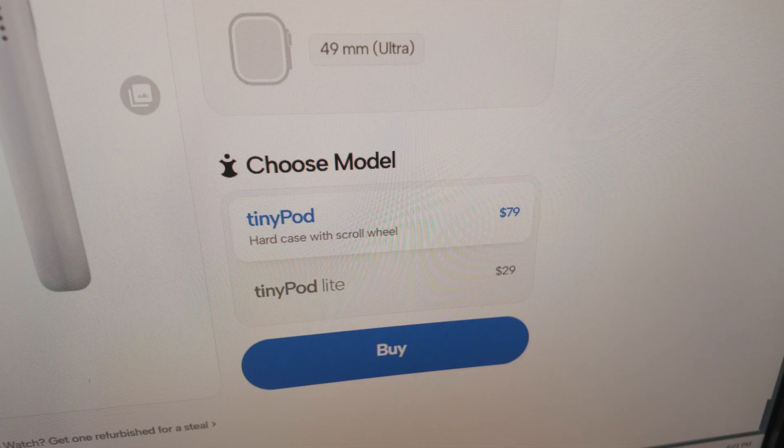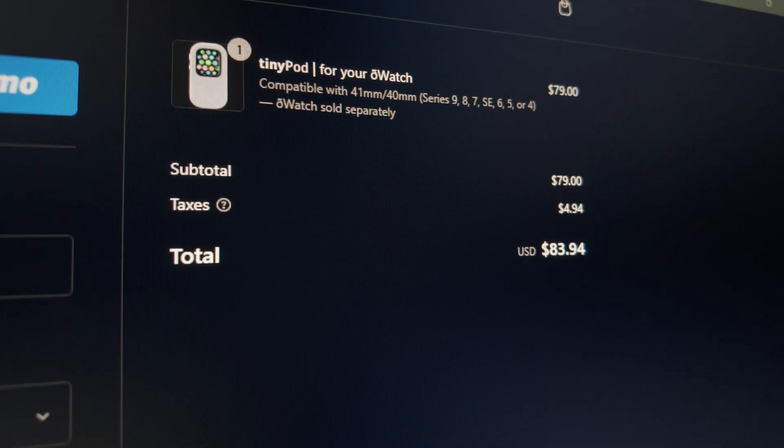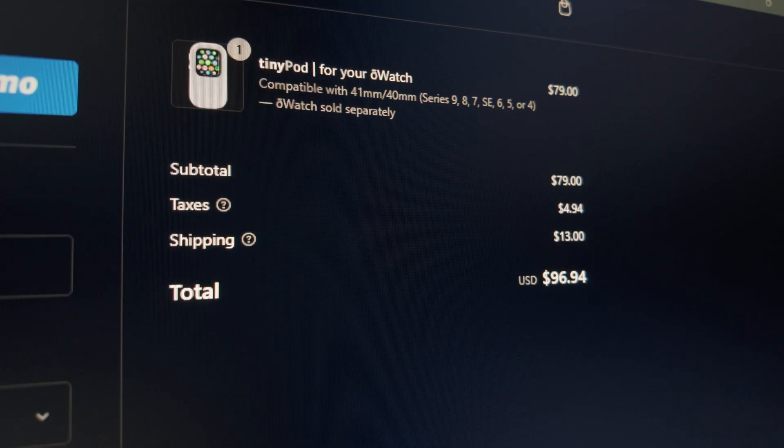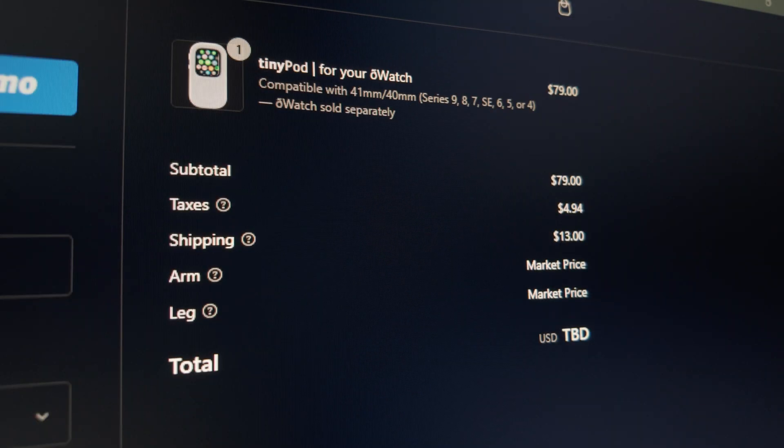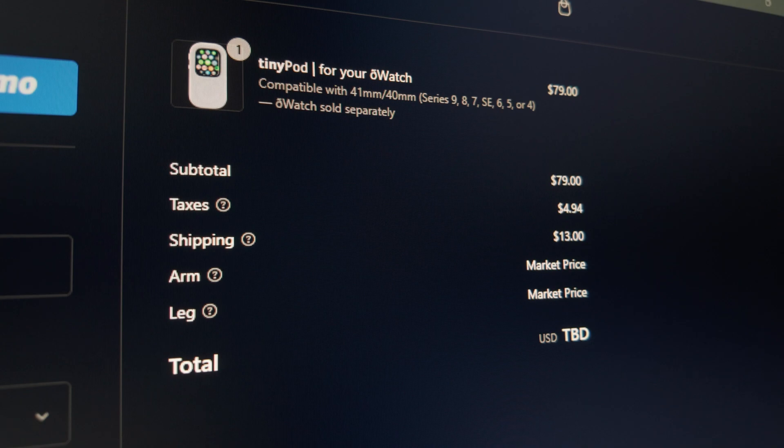It costs 79 bucks plus taxes plus shipping plus an arm and a leg. I don't know about you, but I like my arms and legs and I'm not ready to give them up just yet. So what if to save everyone's limbs, I make this thing for 92 cents. Just minus tax.